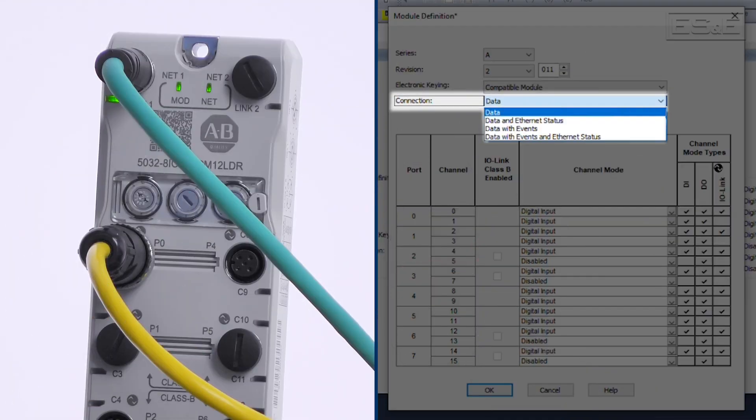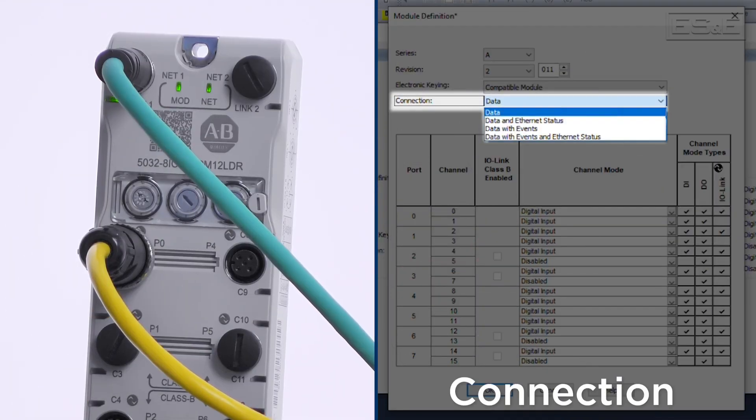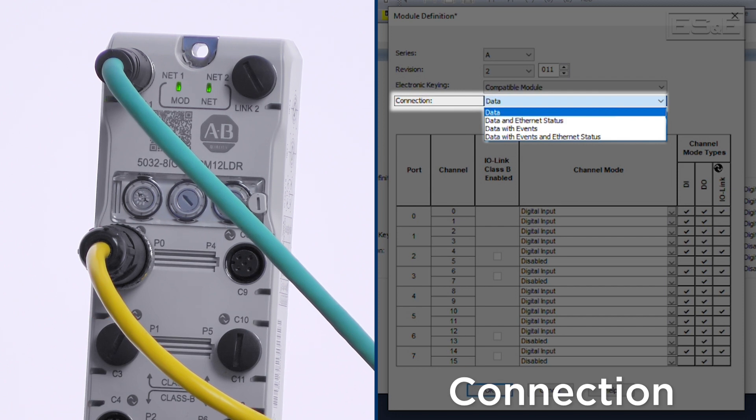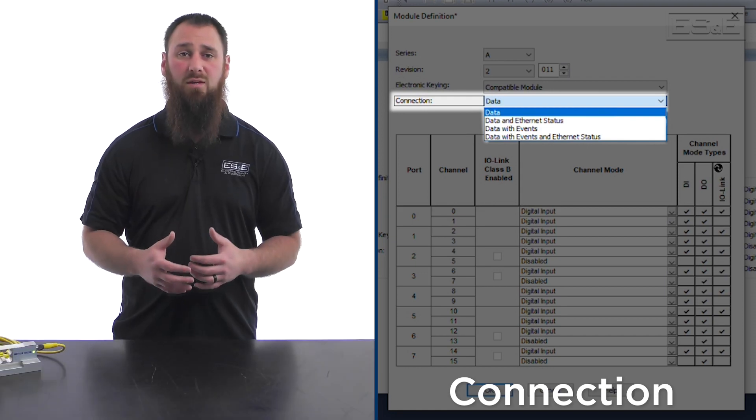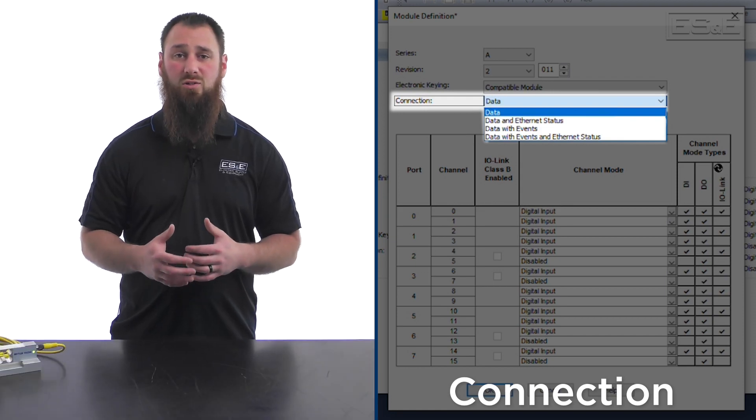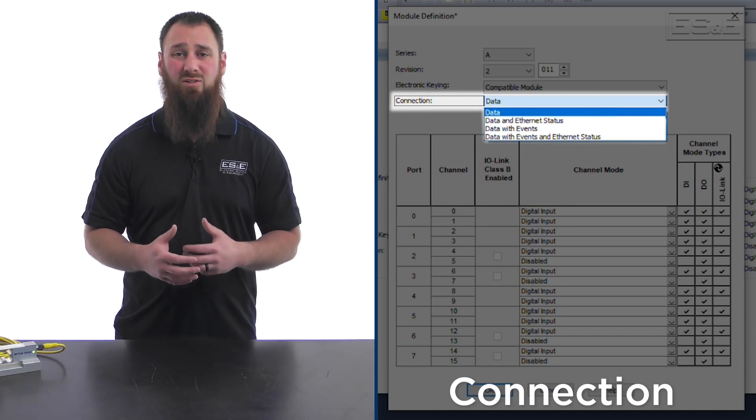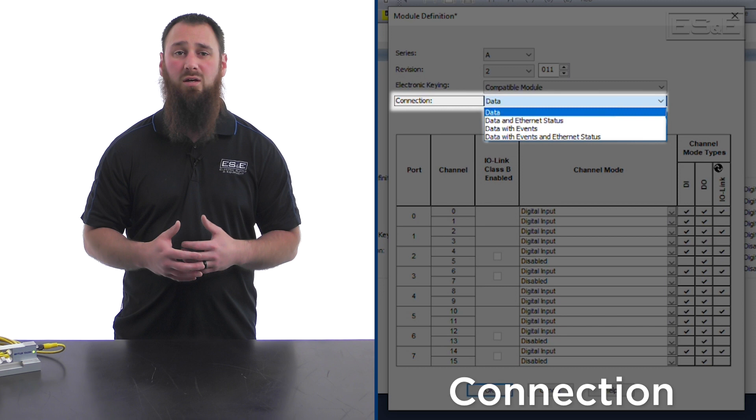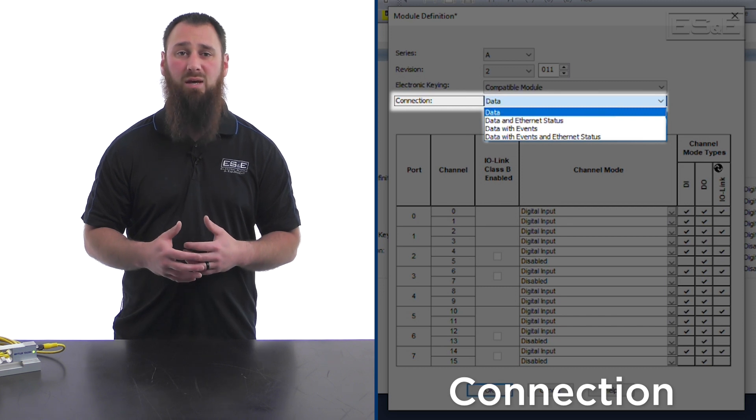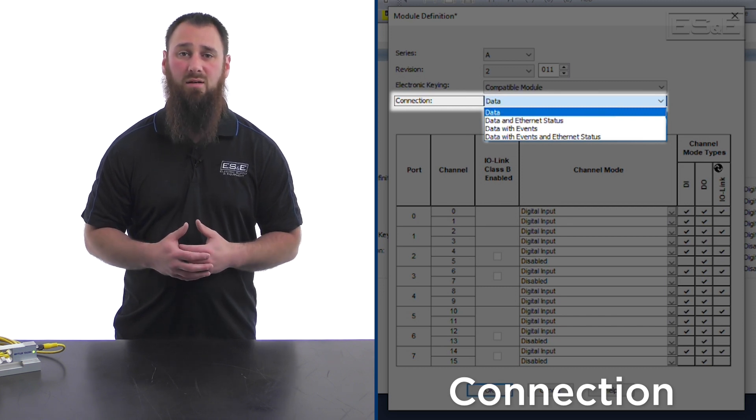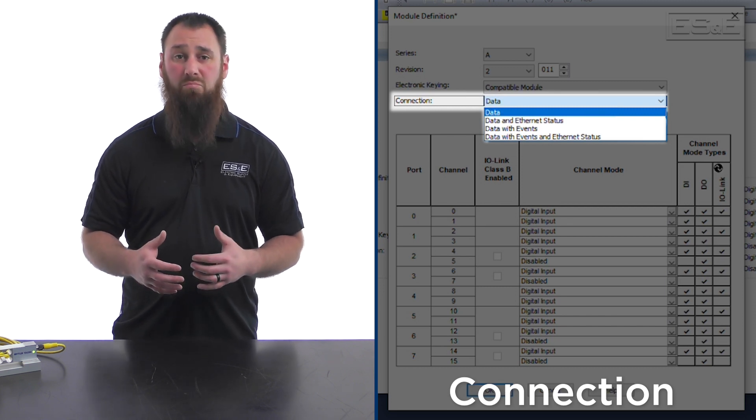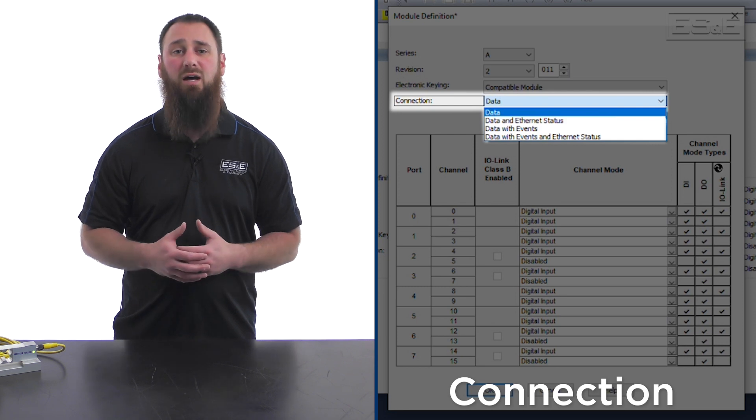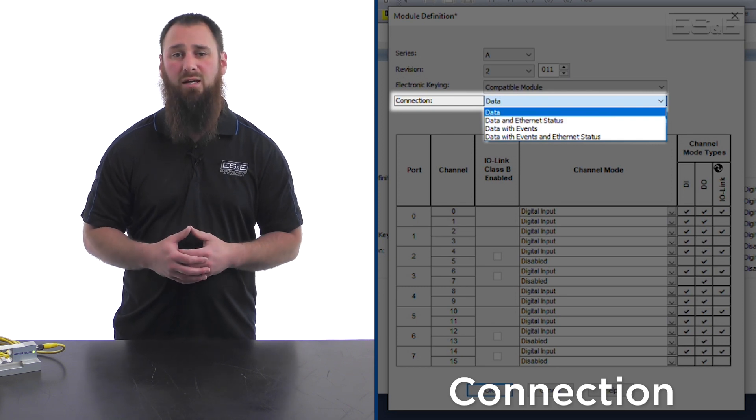Also, in the top of the module definition, we have the connection status, which can be changed with a combination of data, event, and Ethernet status. Events and Ethernet status just add additional tags to the IO-Link master in the controller tags. These are not necessary, but can provide helpful diagnostics.